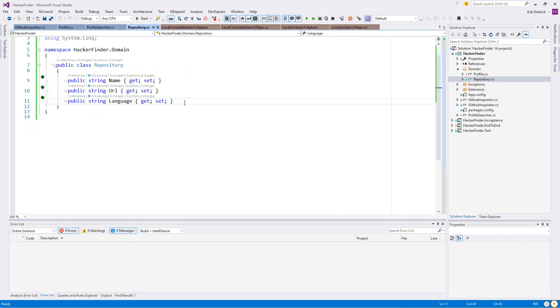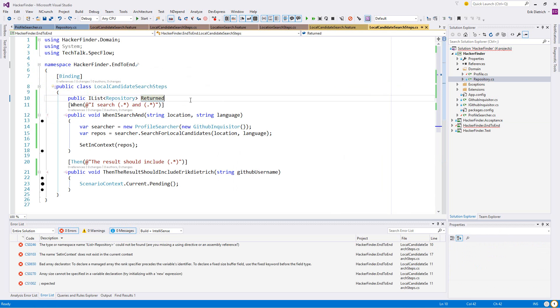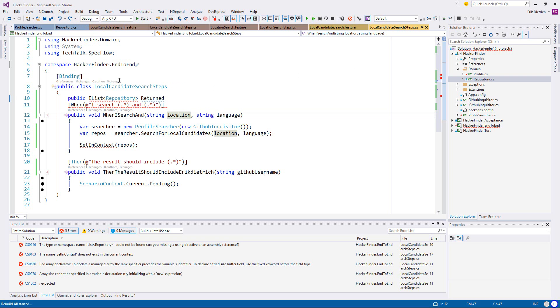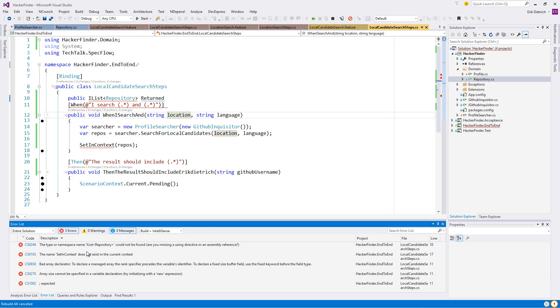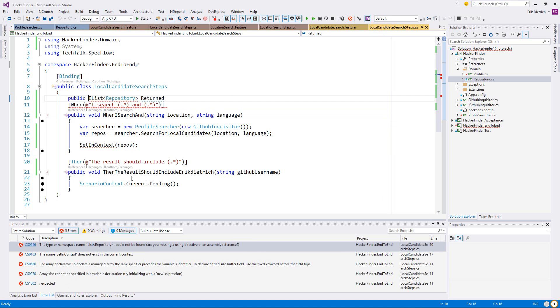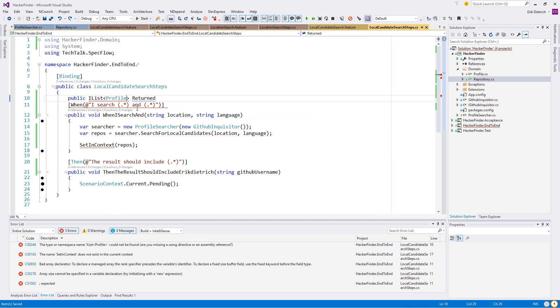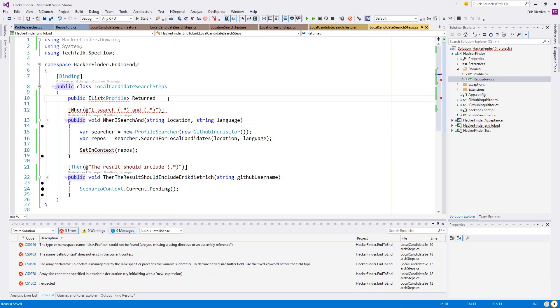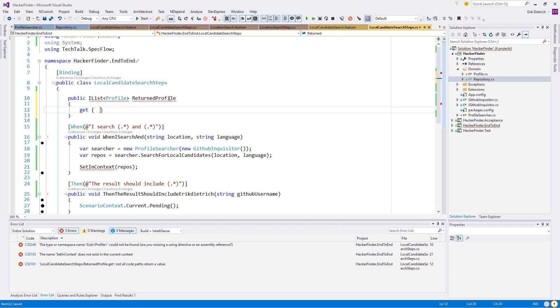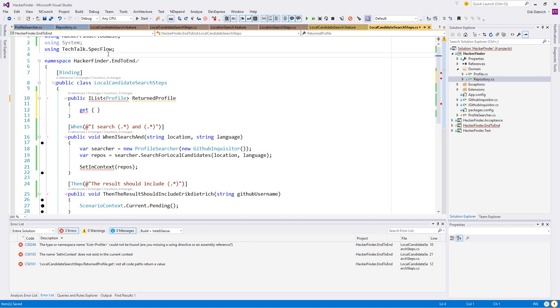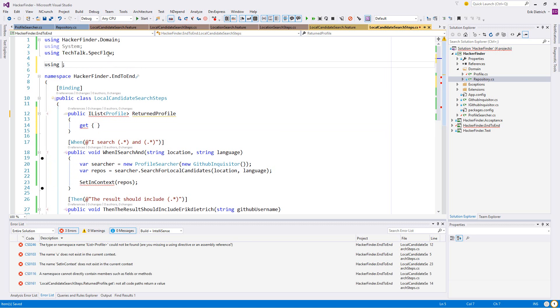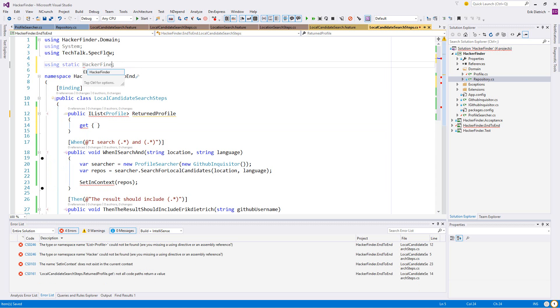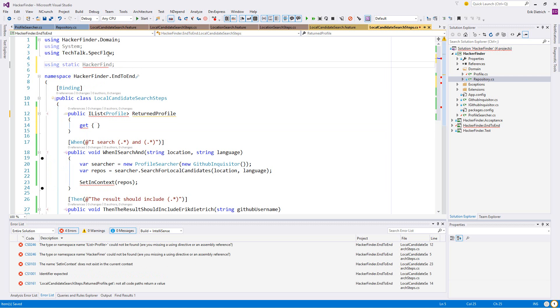Get is going to be get from context IList of profile. And that's going to have to be accomplished with using static hacker acceptance context repository. I see you didn't import that even though I told you to. And set, set in context value. Okay, so theoretically - and I'm going to call these - actually we're not going to do that at all.